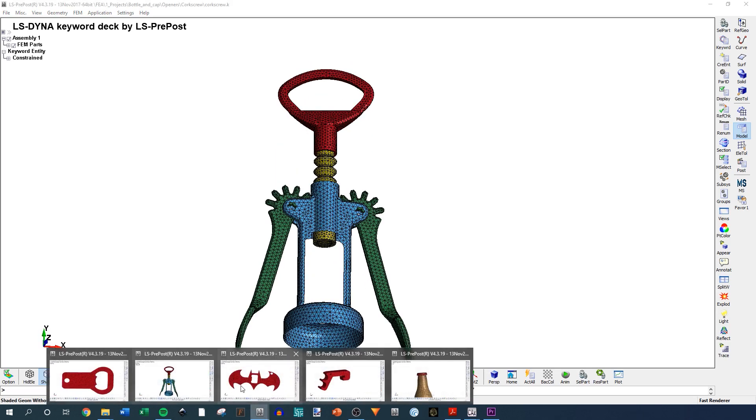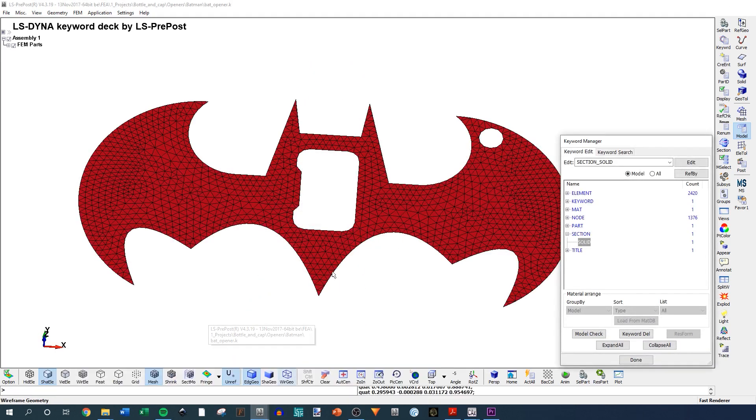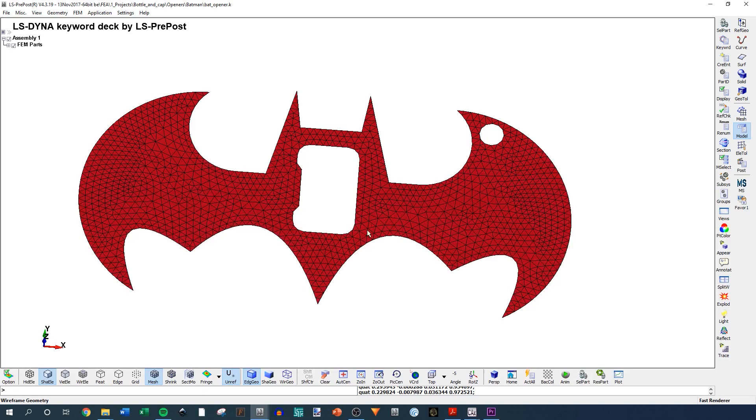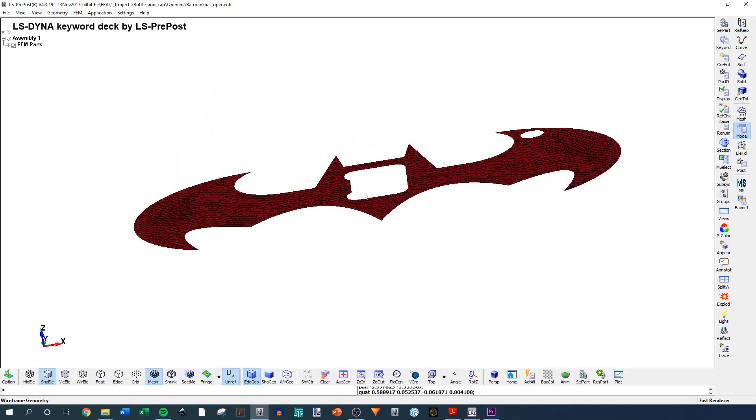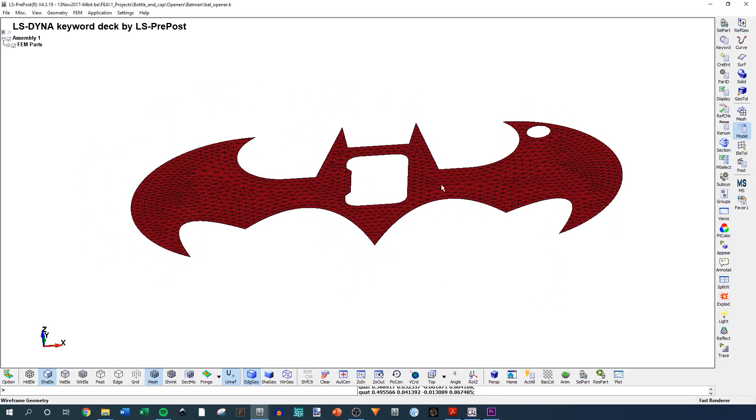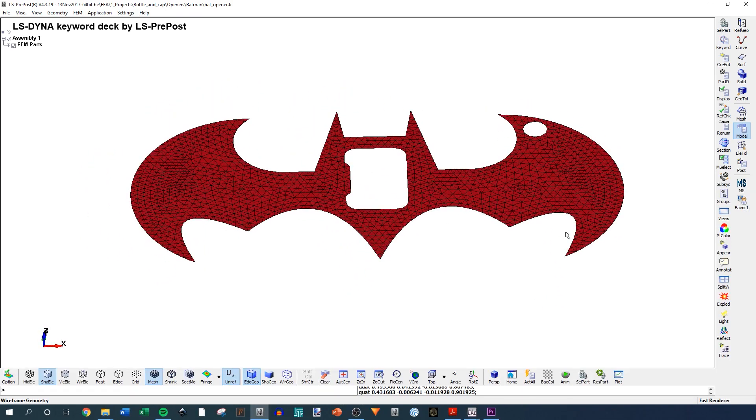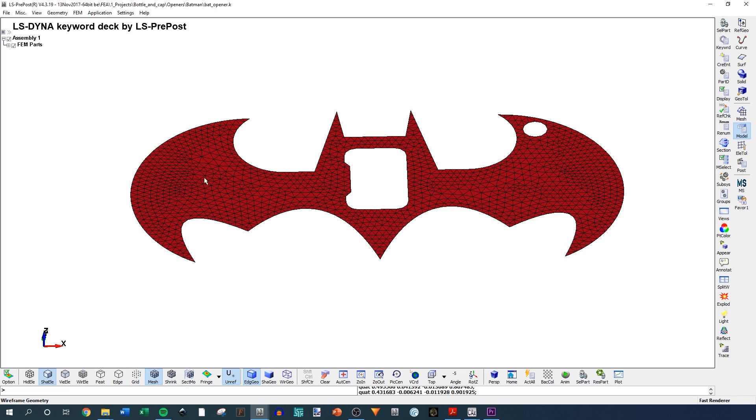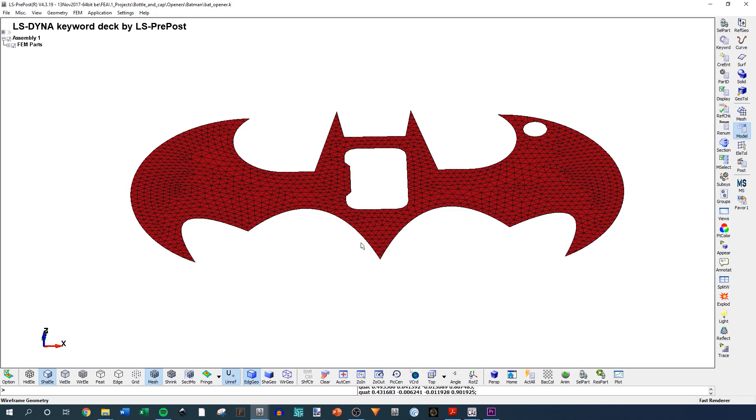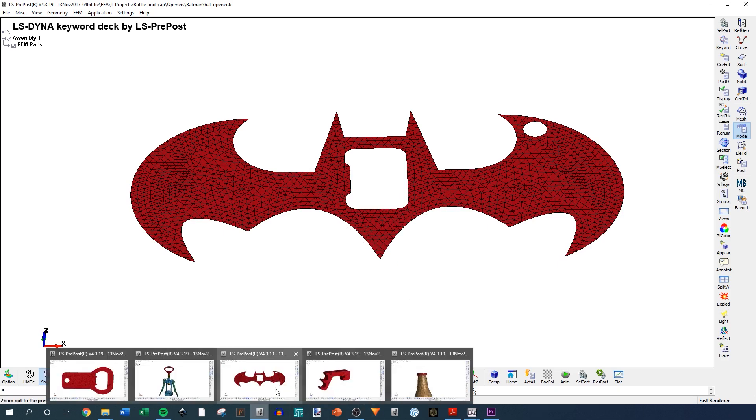The next one is the Batman bottle opener. This one, similar to the traditional one, is modeled with only shell tree elements. This actually was much thinner. This was only a thickness of one millimeter. And you can see that in the simulations. It bends pretty easily. So I don't know if that's real or not. I just went off of what the CAD was.